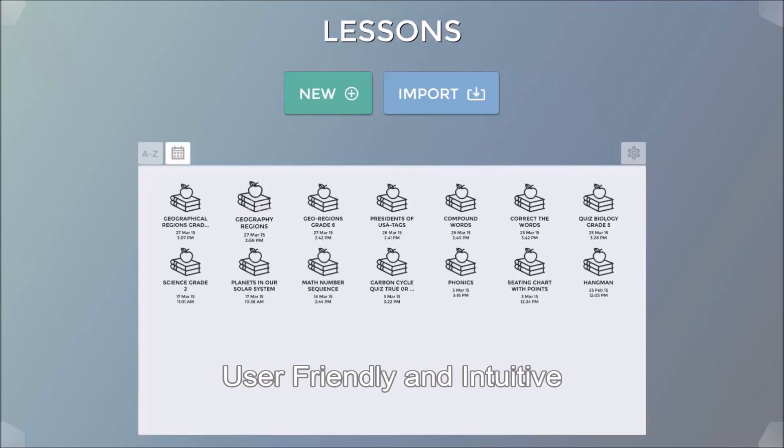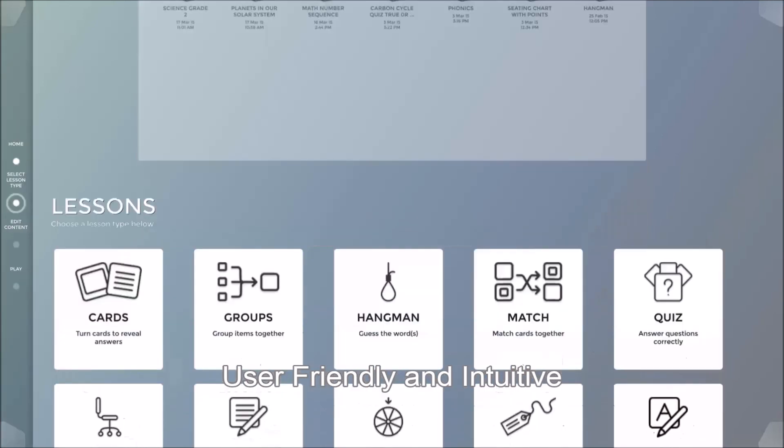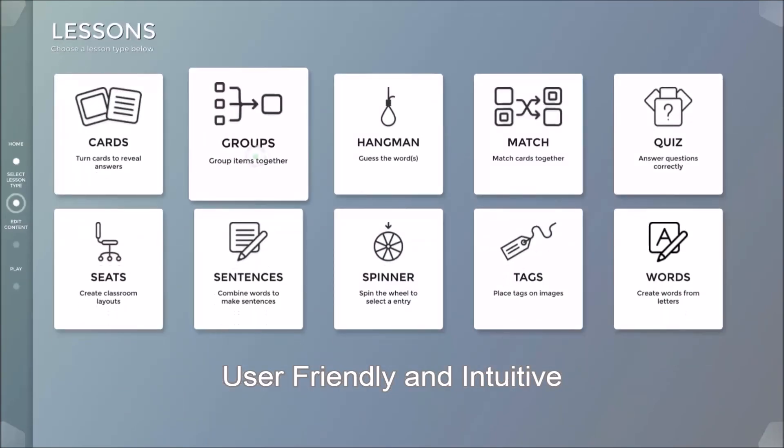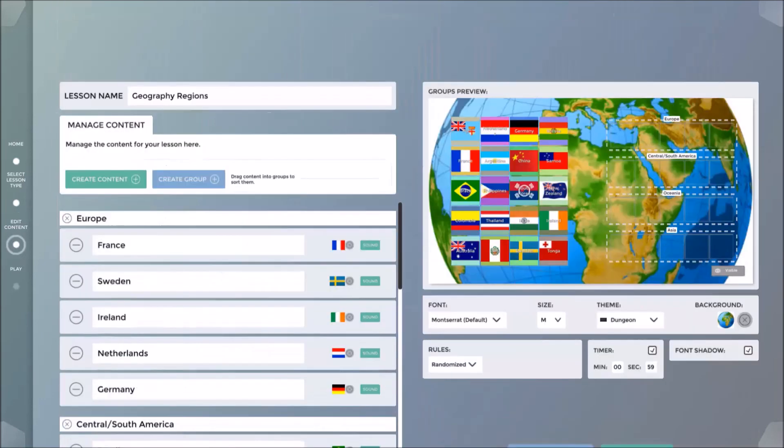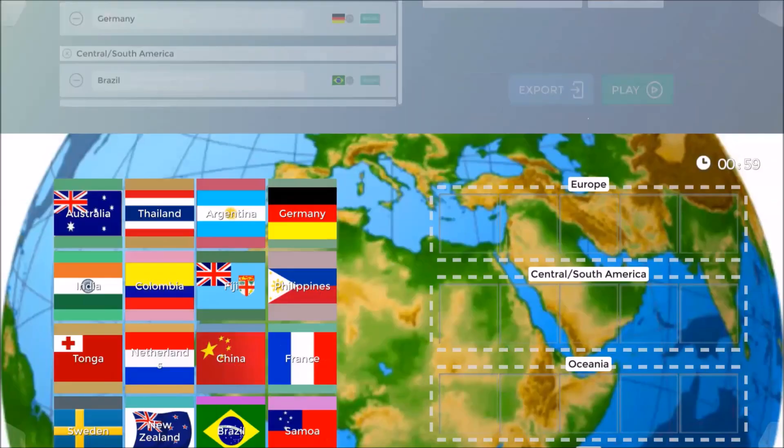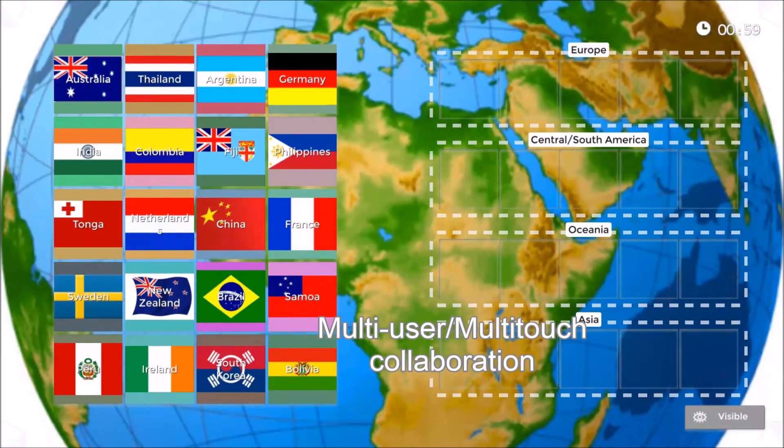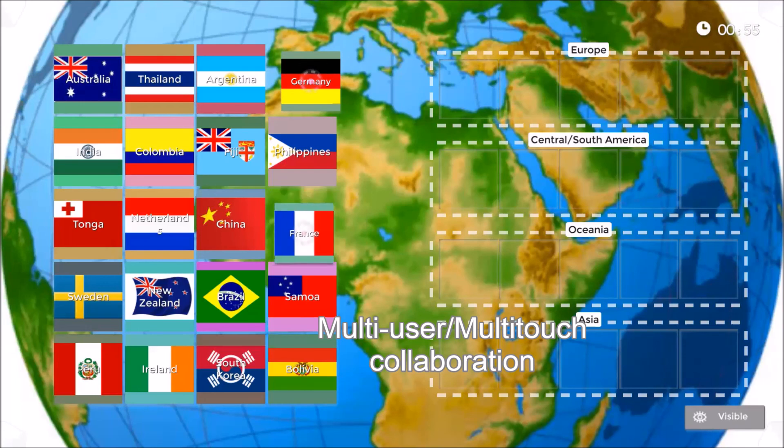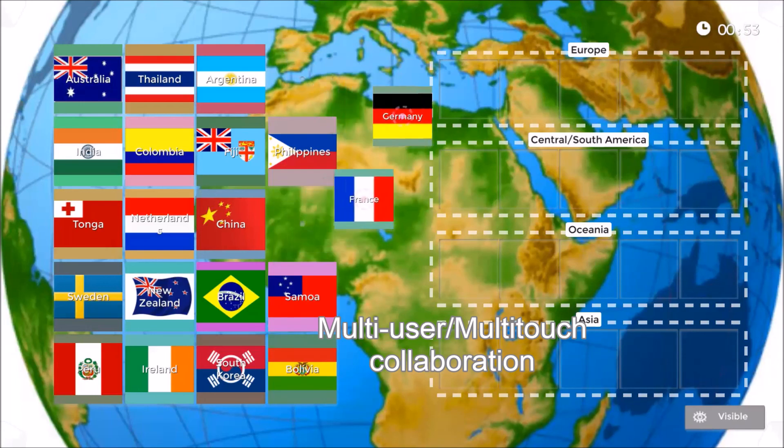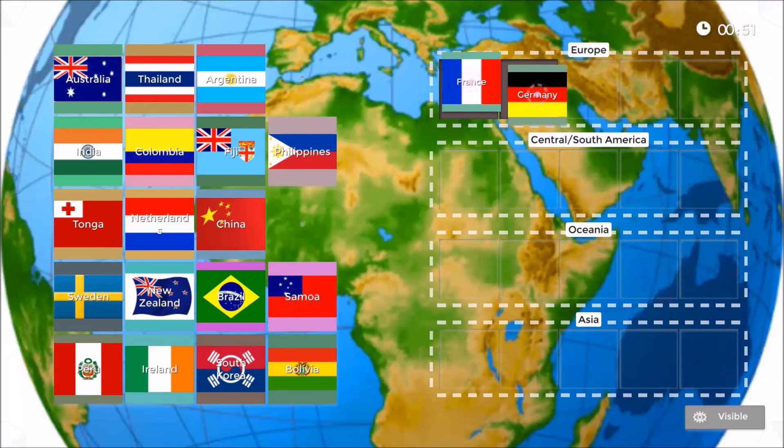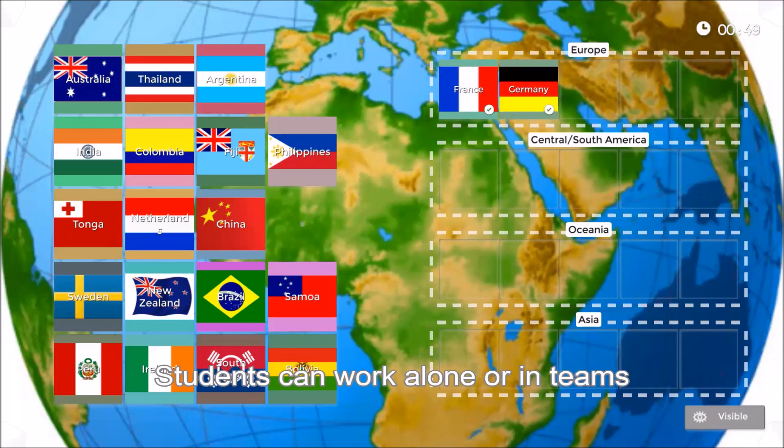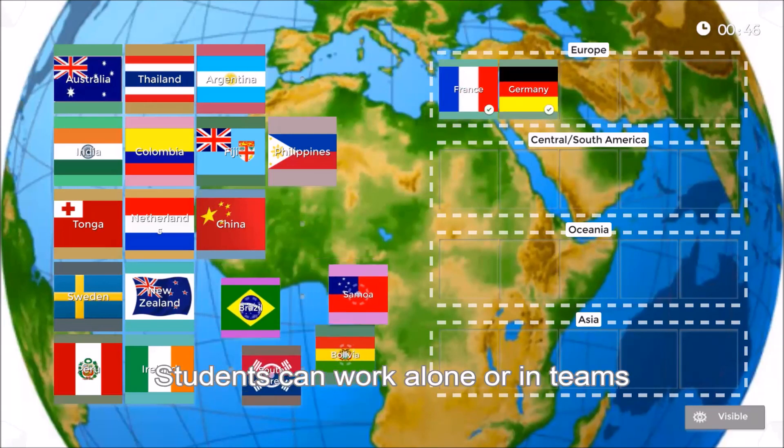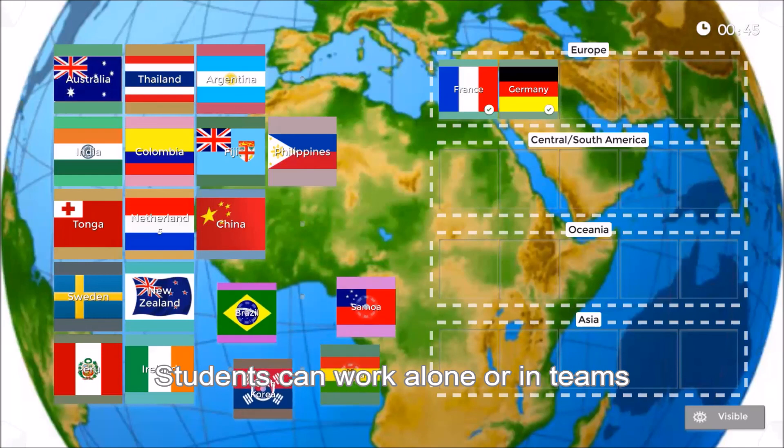Now let me demonstrate the completed lesson. As you can see, the software allows for multi-user interaction, ensuring an engaging and interactive lesson for the students. Students can work individually or in teams.